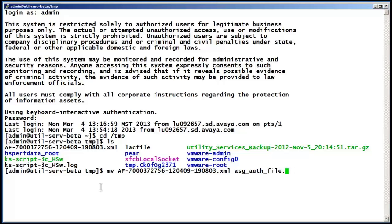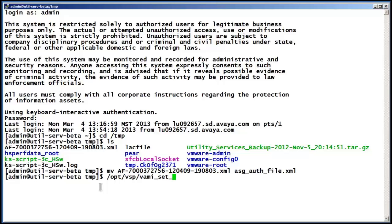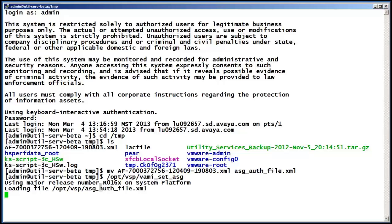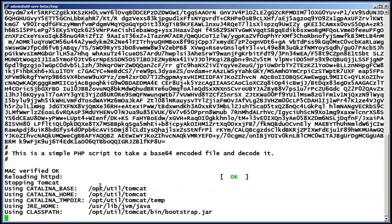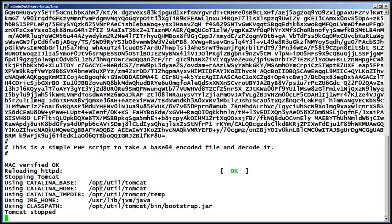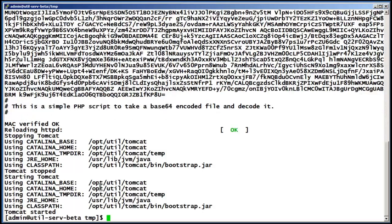The next step is to issue the install command, which is /opt/VSP/VAMI_set_ASG. It is strongly suggested to issue the full path name as listed. The installer will extract the base64 encoded file. Once it is installed, it will stop the Tomcat service and then restart the Tomcat service.